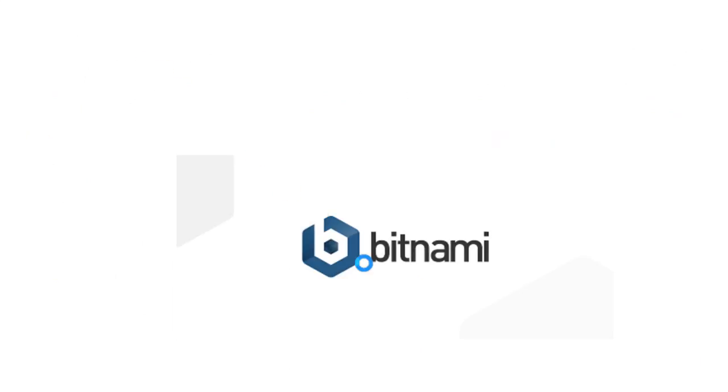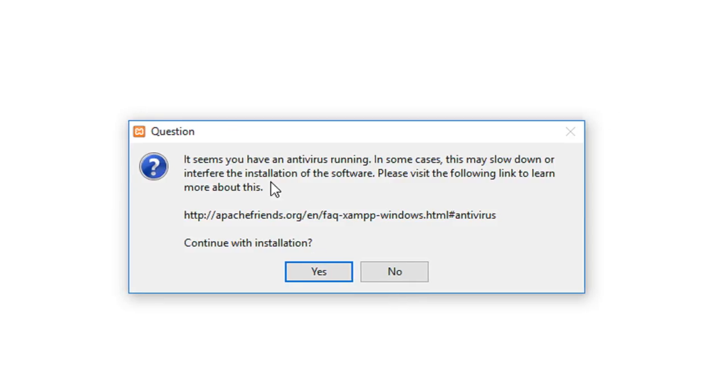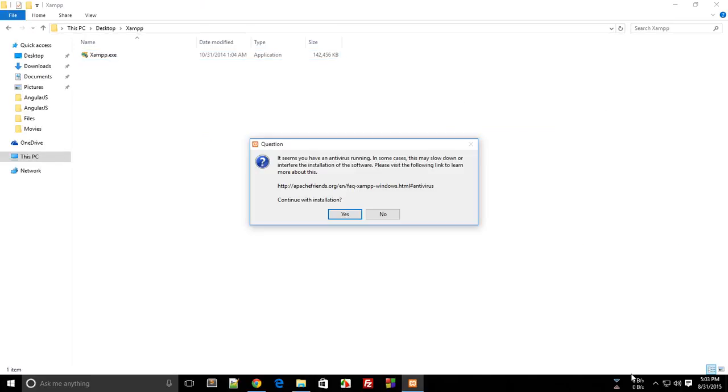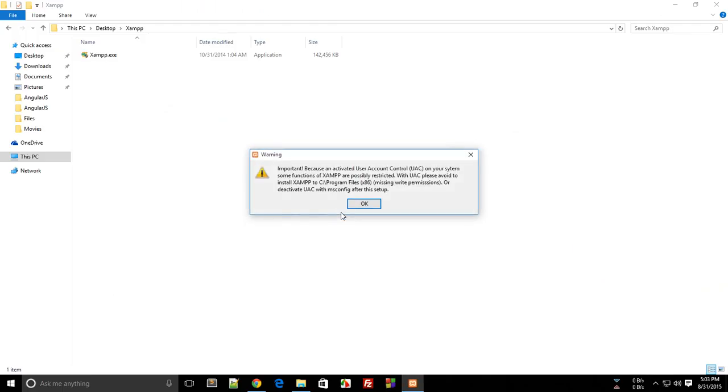You'll get the installation screen. It would prompt you that it seems you have an antivirus running in some cases. Anyway, let's continue with the installation.